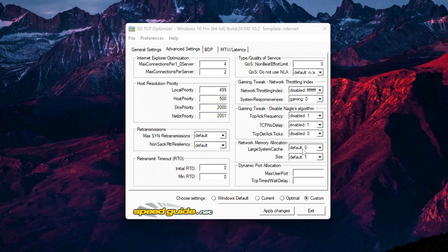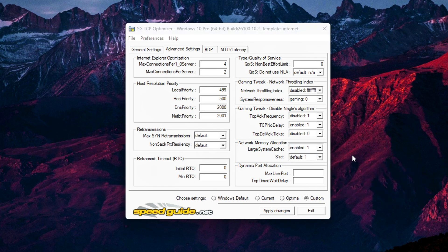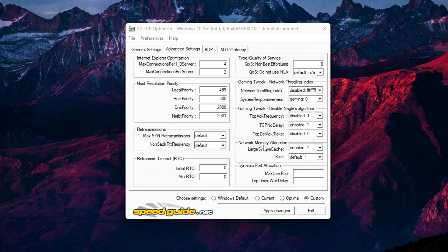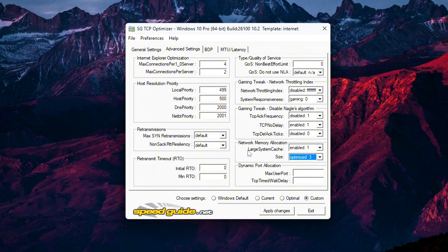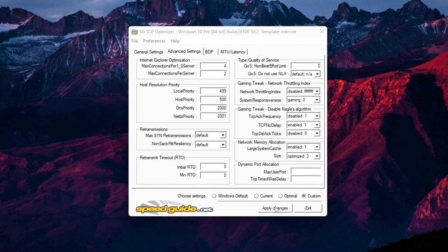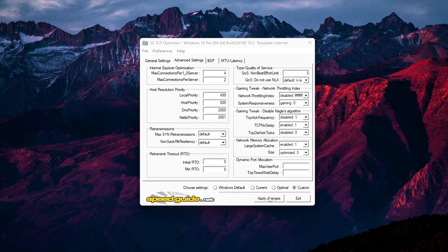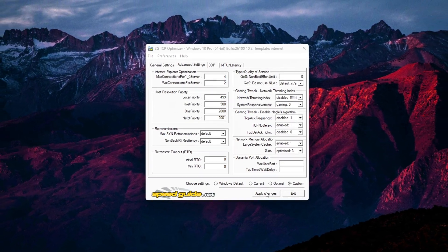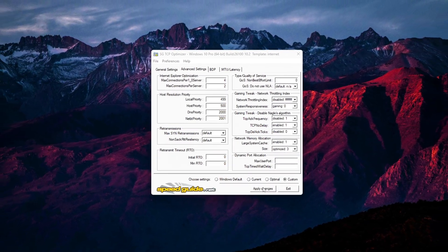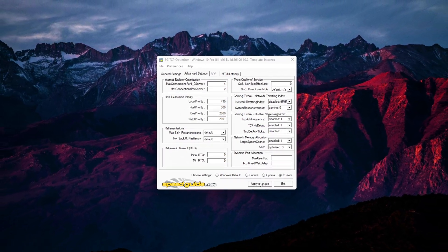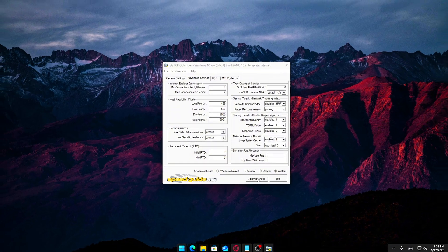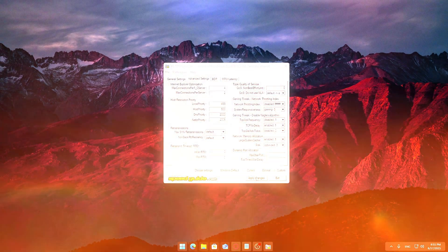Here's what to set. Large System Cache: Enabled. This tells Windows to prioritize caching data in system memory for improved network and disk throughput, useful for both gaming and general browsing. Memory Size: Optimized. This allows TCP Optimizer to scale memory allocation dynamically based on your system's available RAM. If you've got 8GB or more, which most systems do in 2024, this setting ensures networking processes don't get bottlenecked.